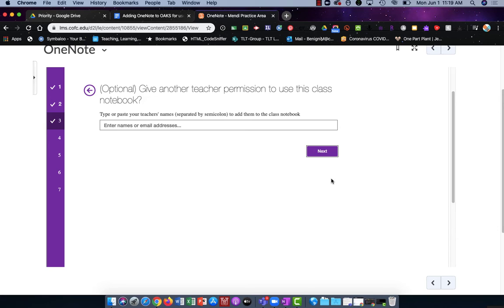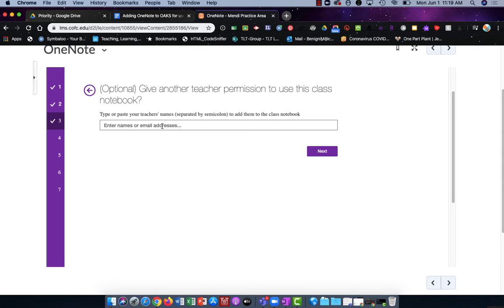Next you can give another professor permission to use this notebook. This is also handy if you want to give a graduate assistant or a teaching assistant access. You do that by placing their email in this box and click Next.